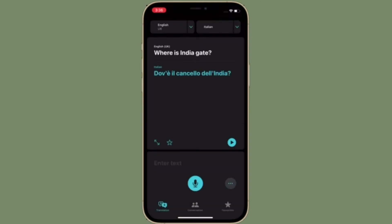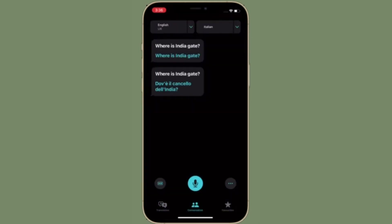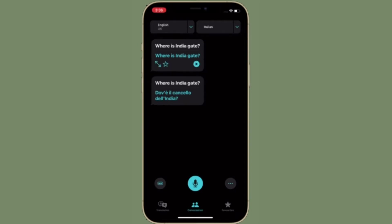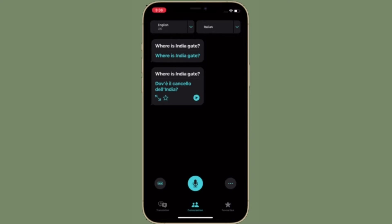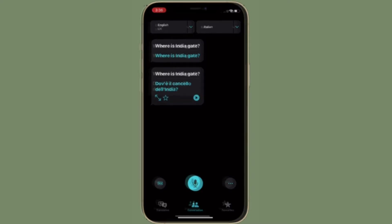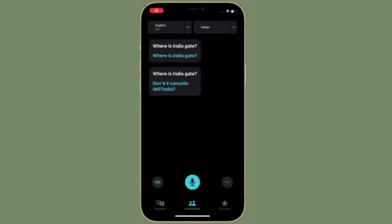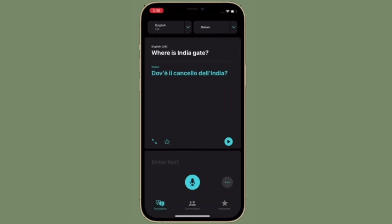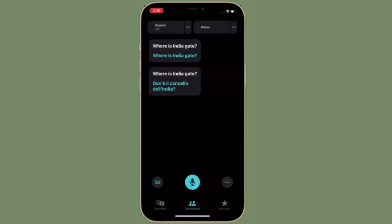For example, if you have English and Spanish selected as chosen languages and ask 'where is the bathroom,' the app will provide the proper response. In conversation mode, this ability allows you to chat back and forth with someone who speaks another language, because the iPhone listens for both languages and can translate right between them.